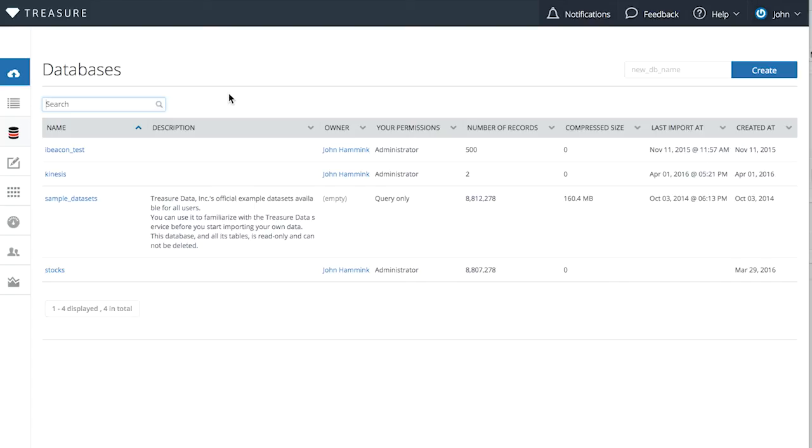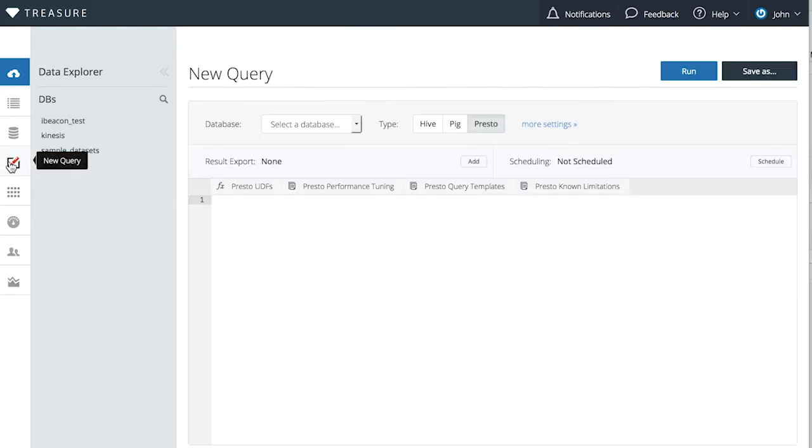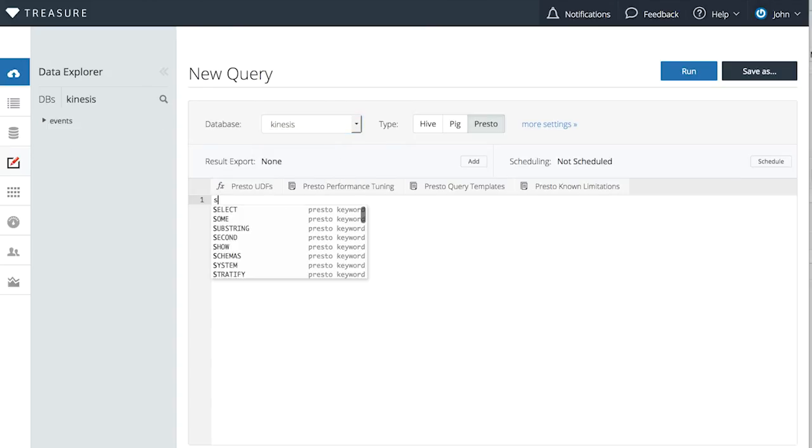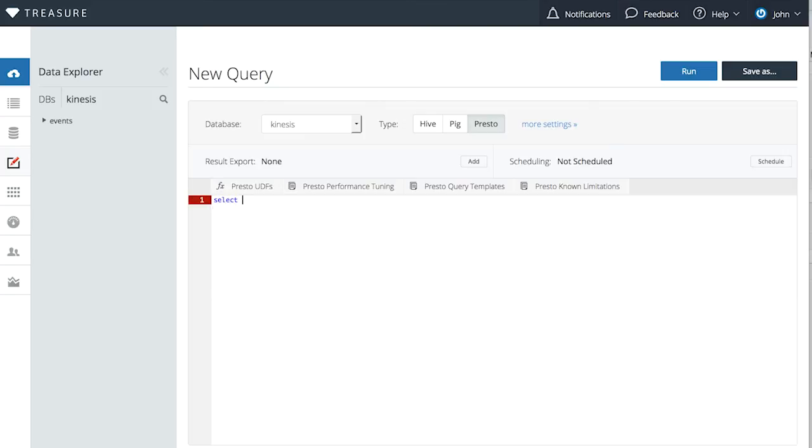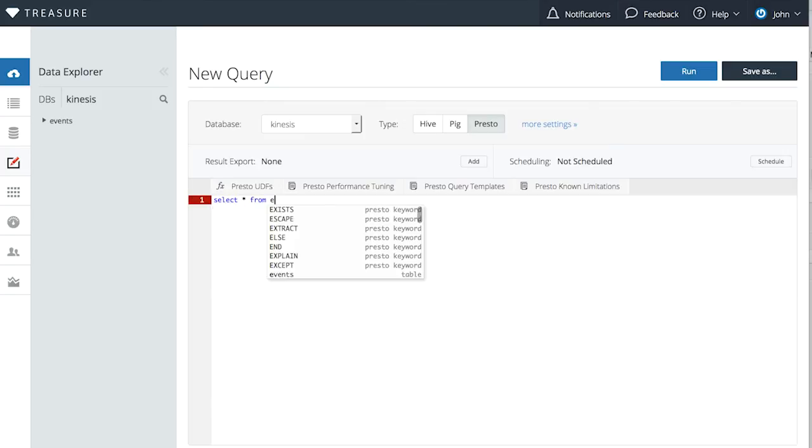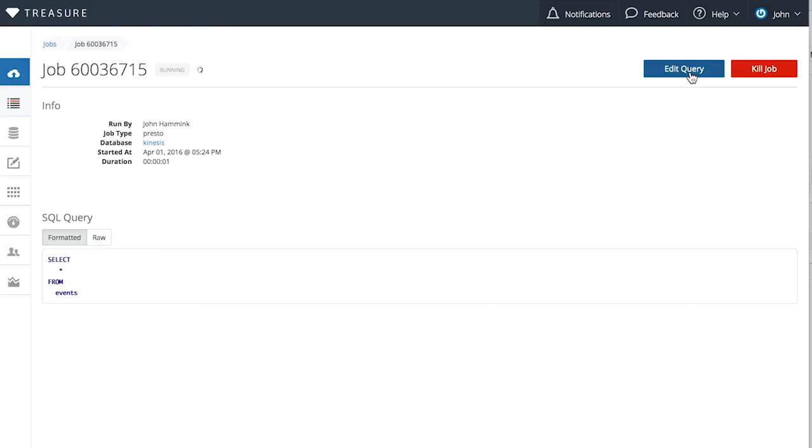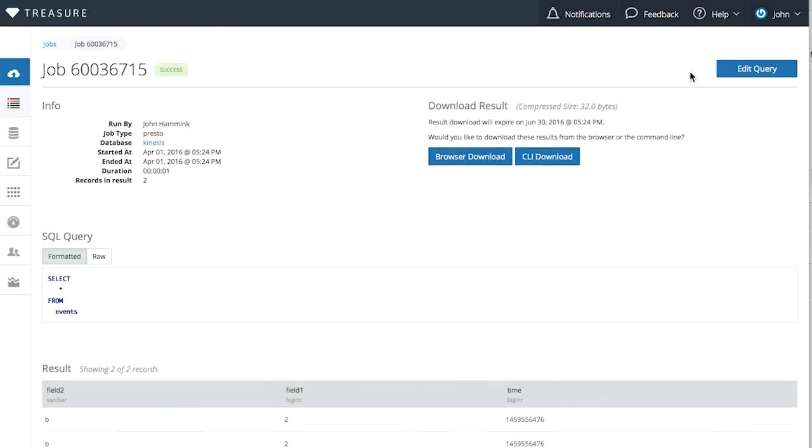Lastly, we can go to our query window to query the data. So let's do that. We're going to select the database, and we're going to write a query that says Select Star from Events and we're going to run it. Since this comes with a record body of Field 1-2, Field 2-B, with Base64 encoding, this is what should appear in a Select Star from Events query.